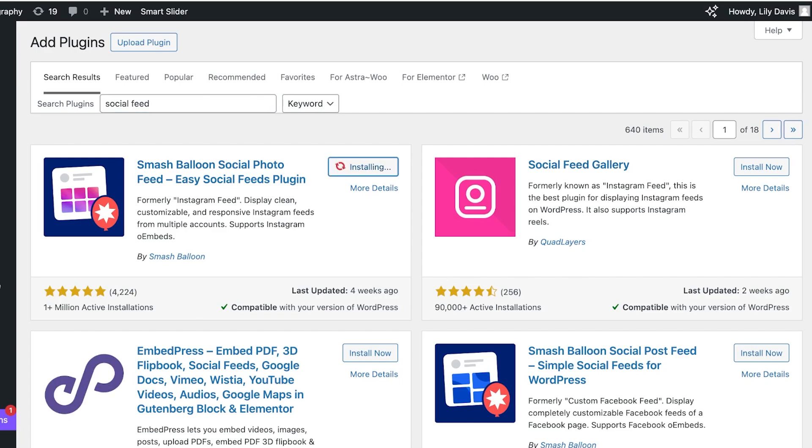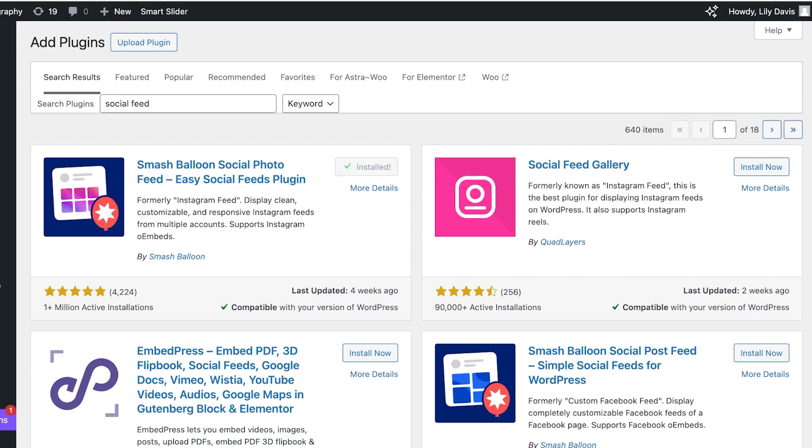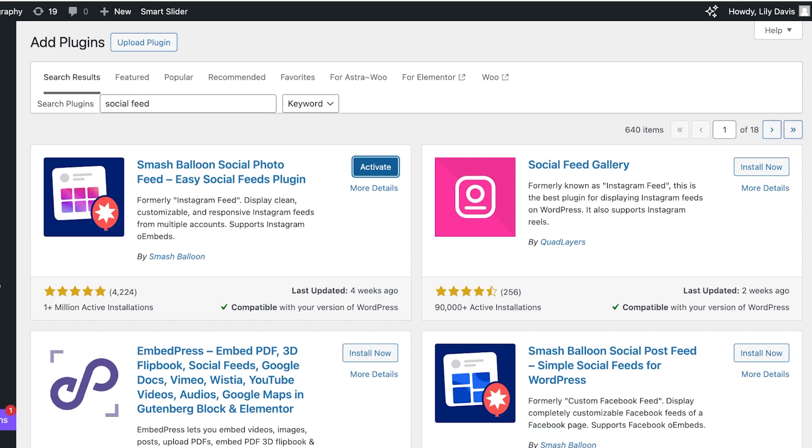So you're just going to click on install now and it only takes a couple of seconds for the installation to be completed. Once your installation is completed you're going to click on activate.